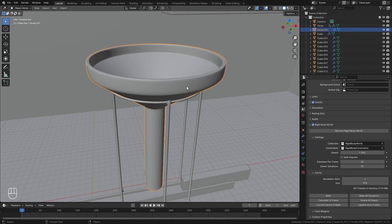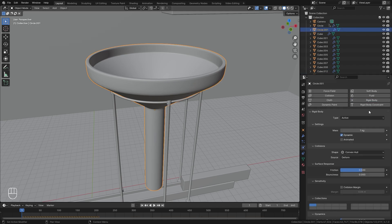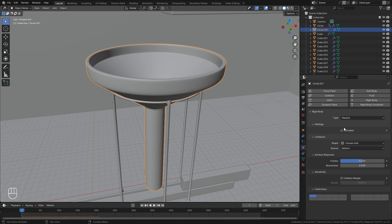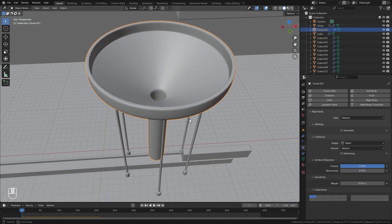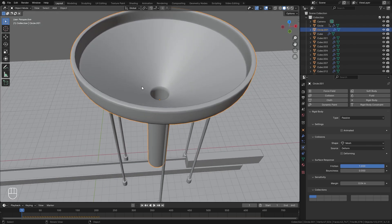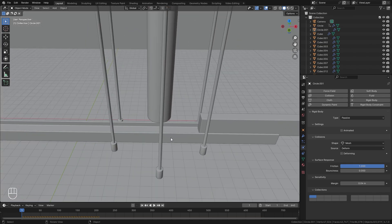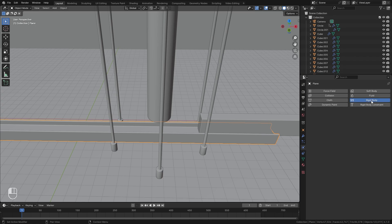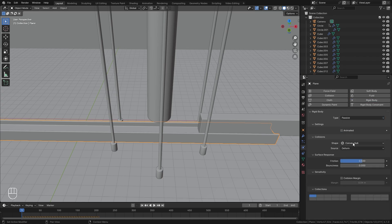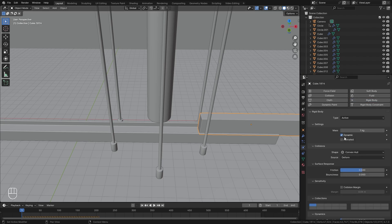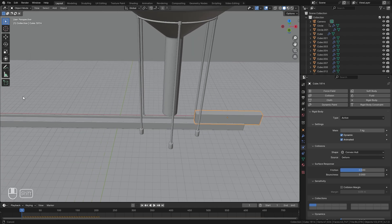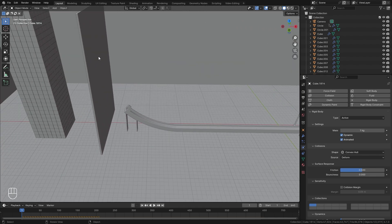Moving on to the funnel — select this object, enable Rigid Body in the physics properties, set the type to Passive, change the shape to Mesh, and set the friction all the way up to a value of one. This will make sure the UV sphere doesn't slide around too much but enters the funnel quickly. Down here, select the ramp, go Rigid Body, set it to Passive, and change the shape to Mesh. For this object, enable Rigid Body and select Animated — I want this to smack into the UV sphere and send it crashing into the other object.